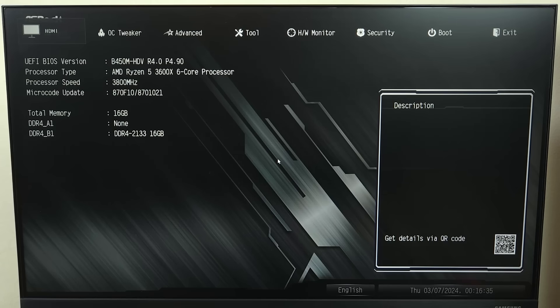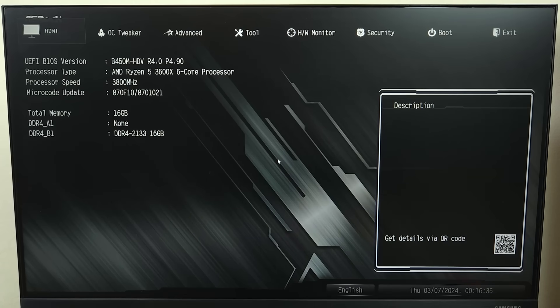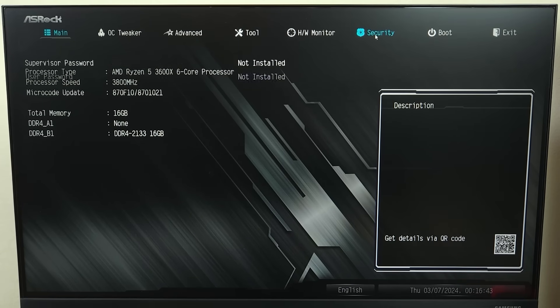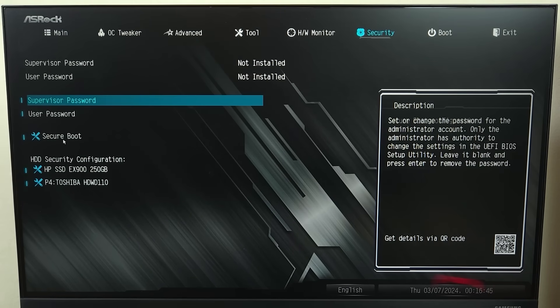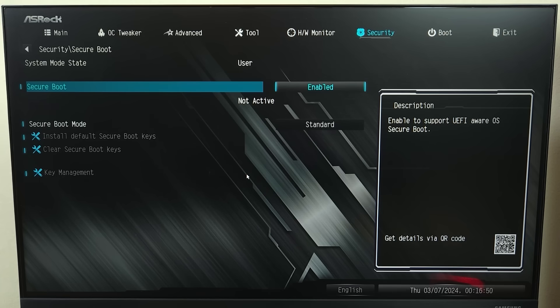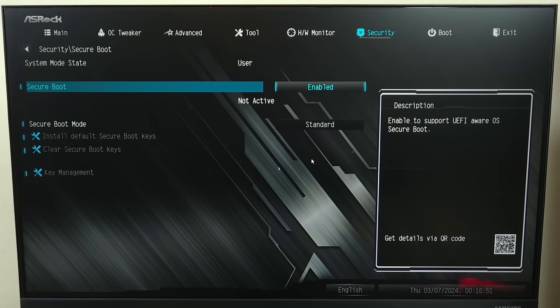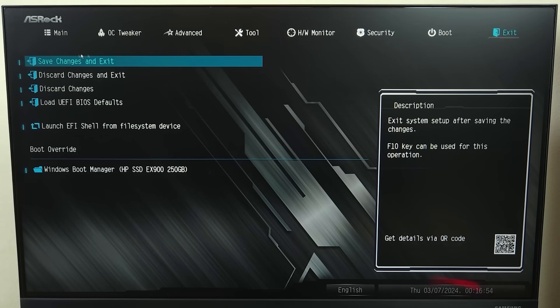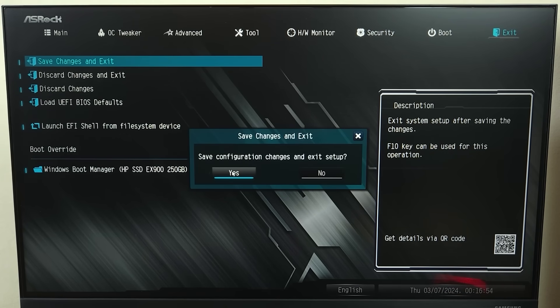And there it is. Now just go to security again, and then go to secure boot. This time we will be able to enable it. Then just go to exit and then save and exit, and then click on yes.